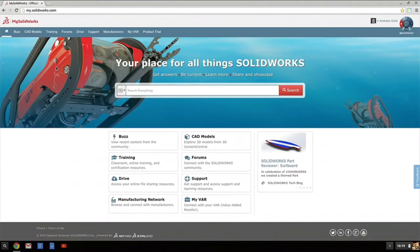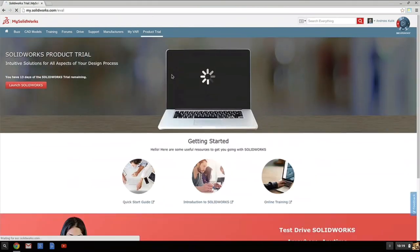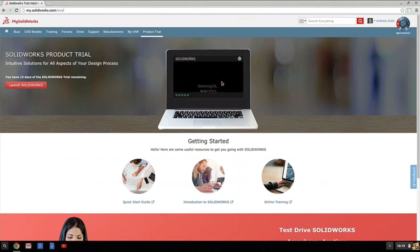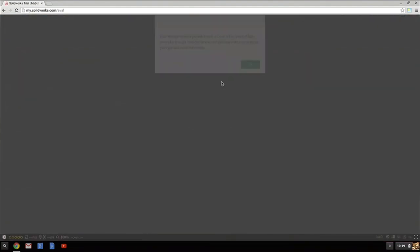And in my SOLIDWORKS, I have an interesting point here called the product trial. And this product trial takes me to a place where, on a Chromebook, without installing a thing, I can launch SOLIDWORKS. And this is the SOLIDWORKS that you all know and like. Not only SOLIDWORKS — everything that we do can be delivered using this technology. So in less than one minute, I am in business.